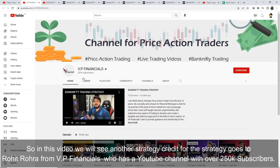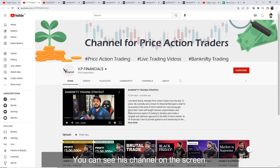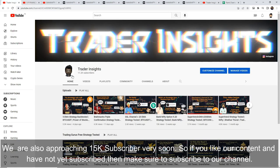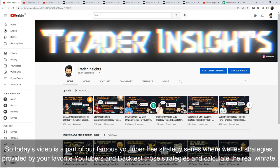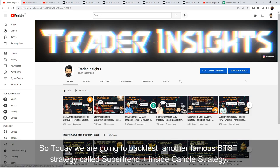Rohit Rohra has a YouTube channel with over 250k subscribers — you can see their channel on the screen. We will be very quickly reaching 15k subscribers, so if you haven't subscribed and you like our content, please do. Today's video is part of our famous YouTubers' free strategy series where we test strategies provided by your favorite YouTubers, backtest those strategies, and calculate the real win rate.